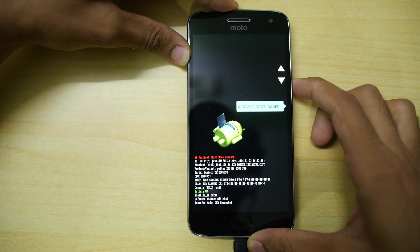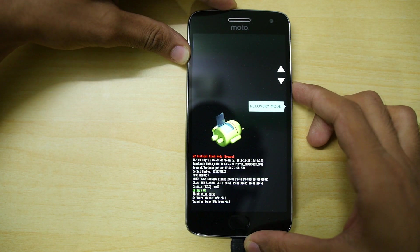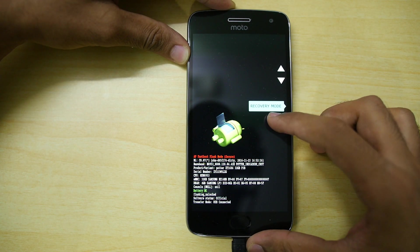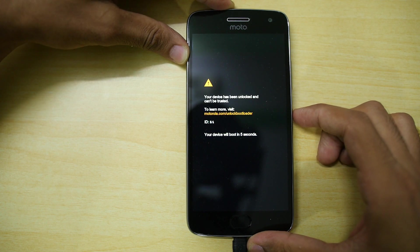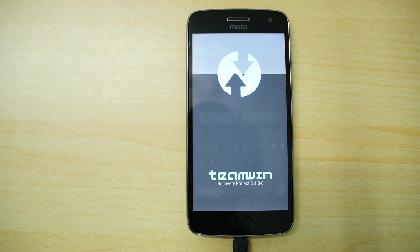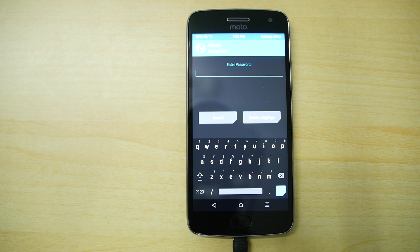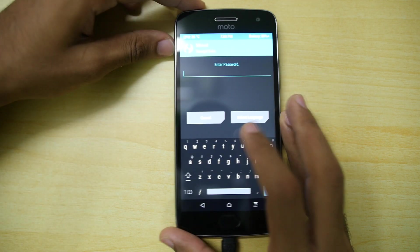Now hit the volume down button on your phone. Once you see recovery mode over here, hit the power button so that the device will boot into the TWRP recovery. So as you can see the device has booted into the TWRP recovery mode now.